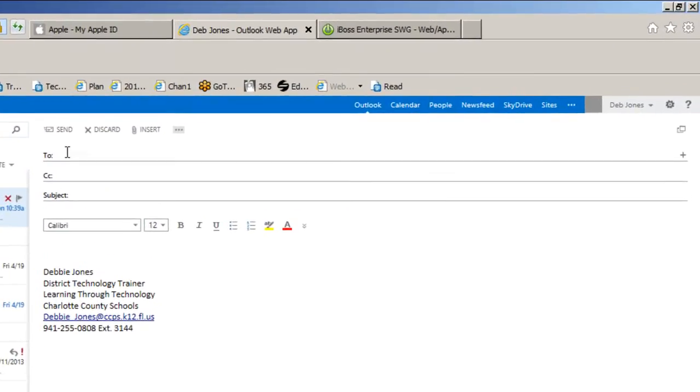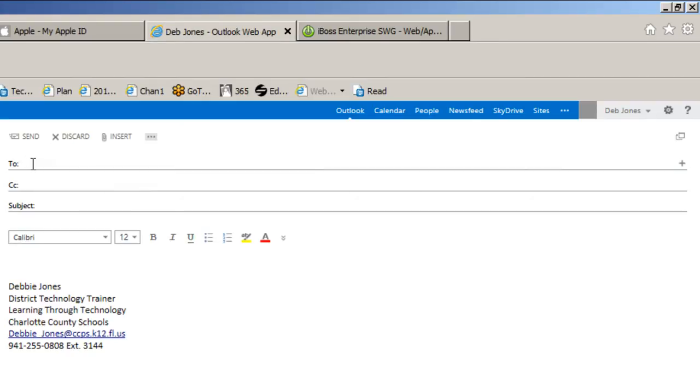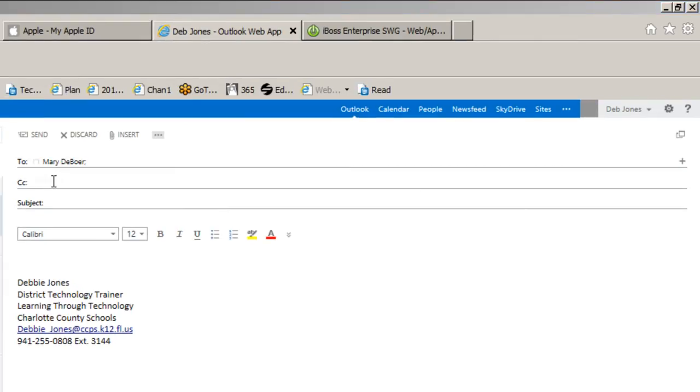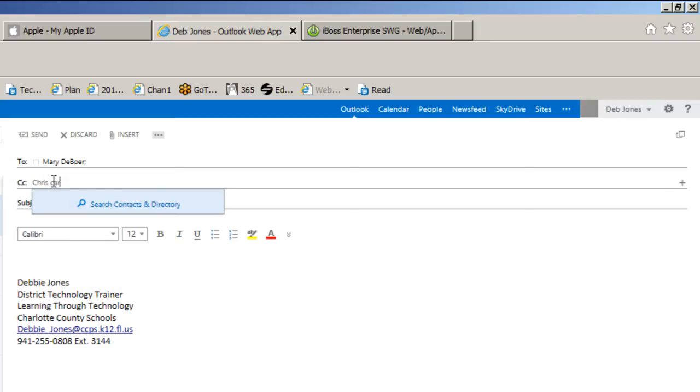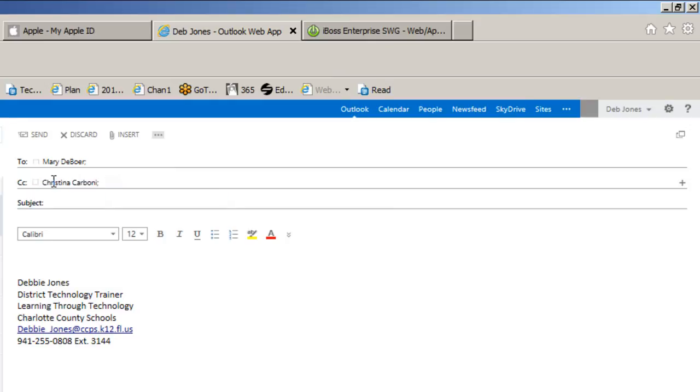You can type in the person you want to send this message to. You can CC the message to someone else. Push the Enter key after you type the name and add a subject to the message. This is going to be my test message.